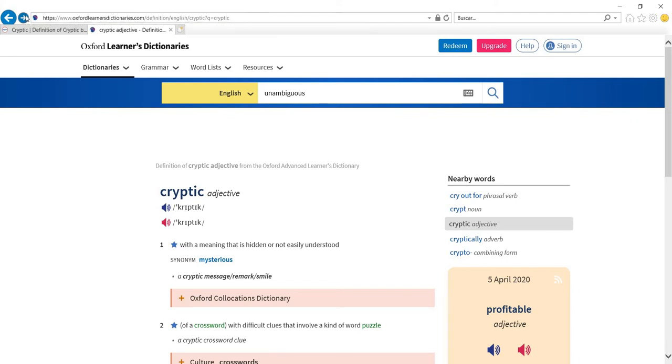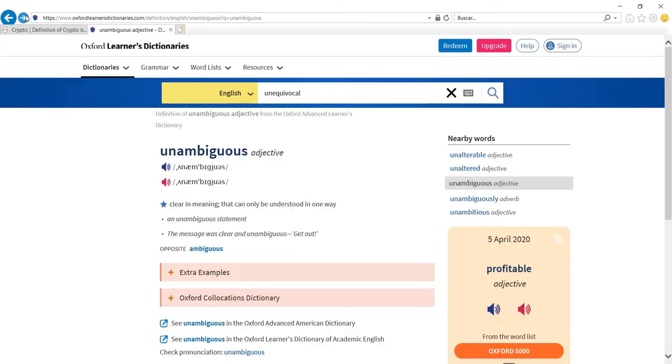Another way of referring to cryptic—I mean, noun plus noun combinations tend to be cryptic as opposed to being unambiguous. Check the pronunciation here: ambiguous. Two stresses—a primary stress here in 'big' and a secondary stress here—meaning that they can be understood in only one way, so it's the opposite of that. And unequivocal.